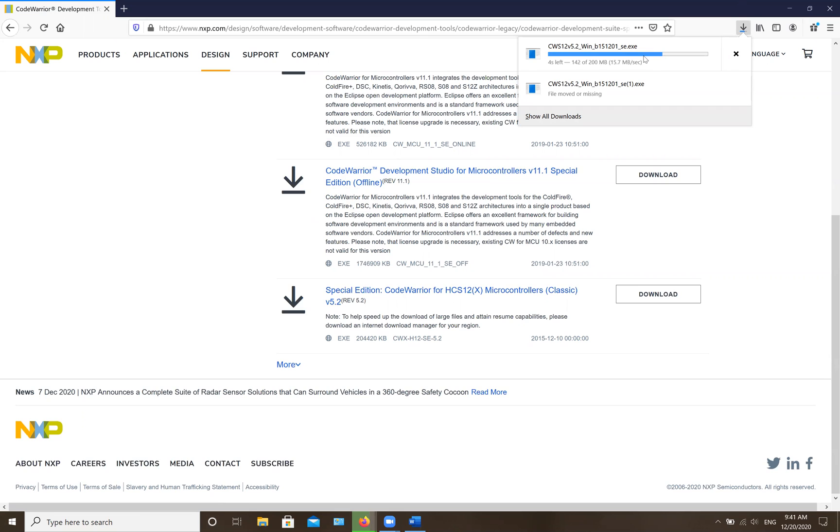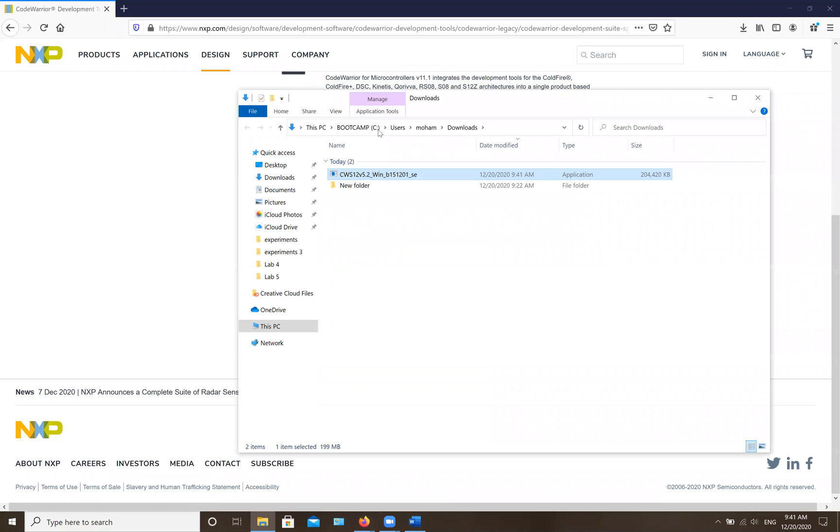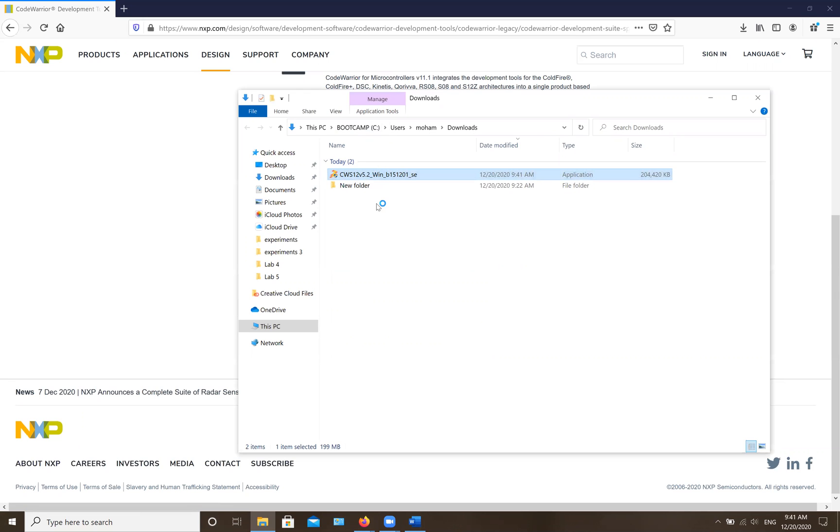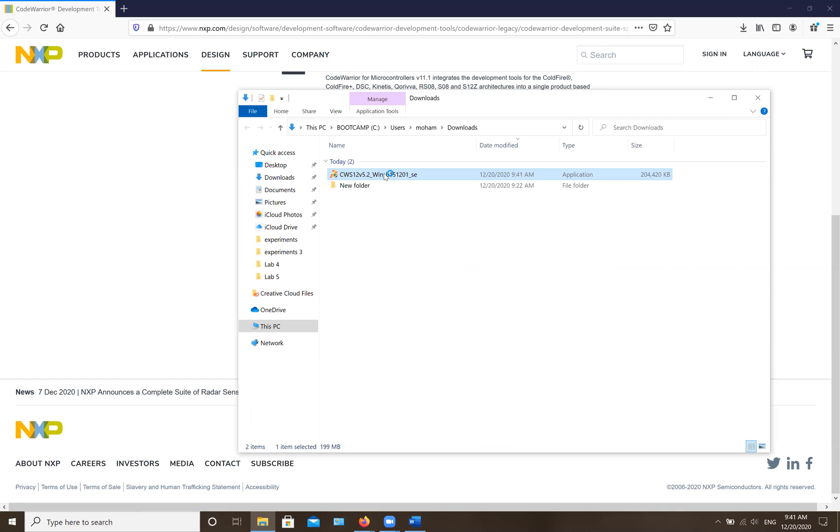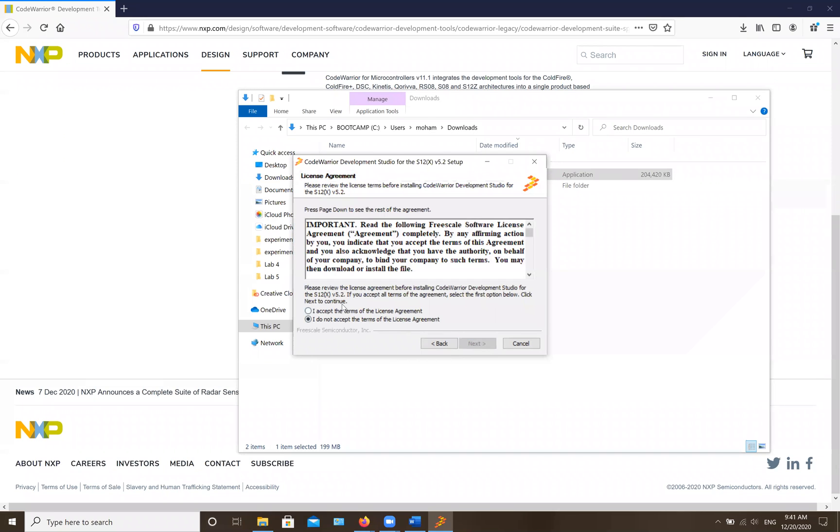Once it's almost done, go to your download folder and click on this program. It might get slow for whatever reason, so just wait. Then it's going to ask you if you want to allow it. Hit yes and then hit next.